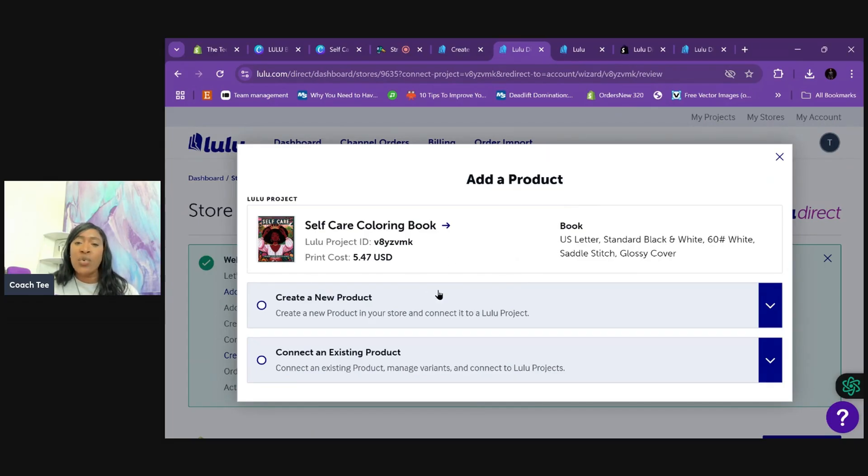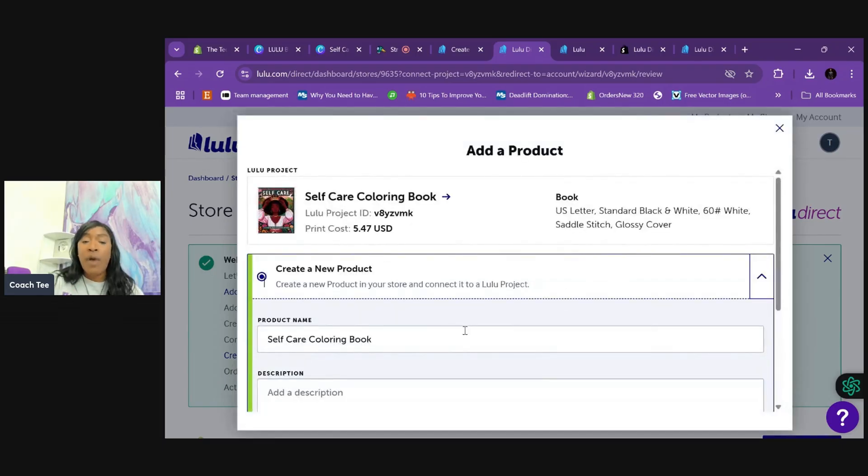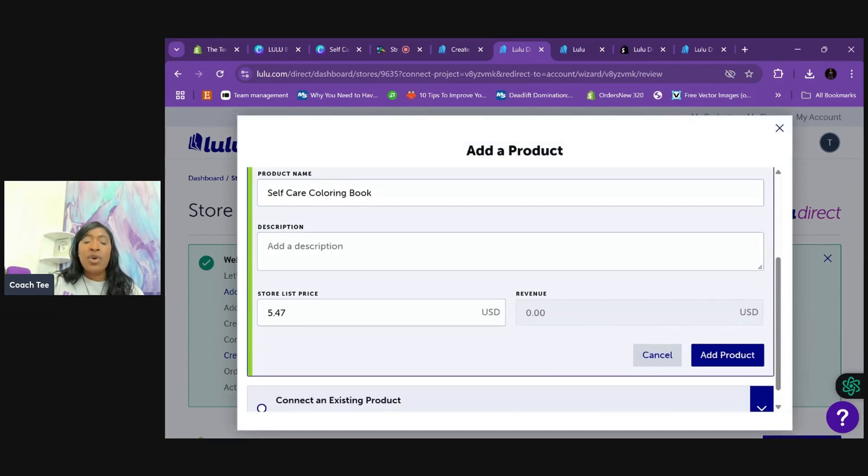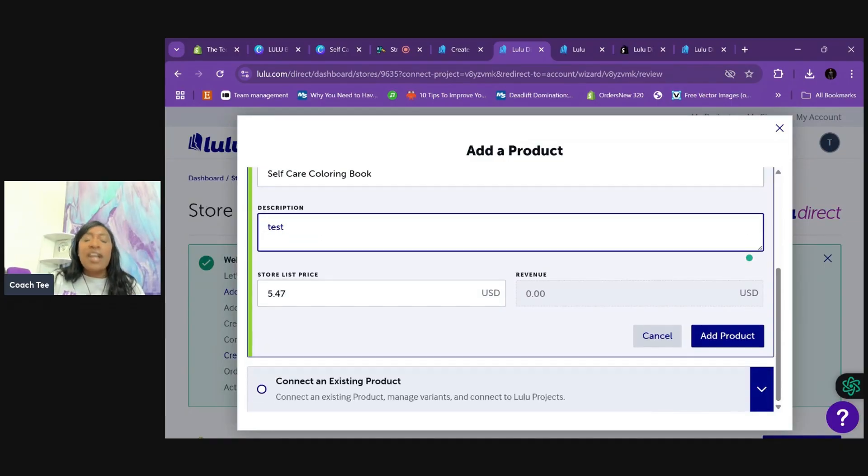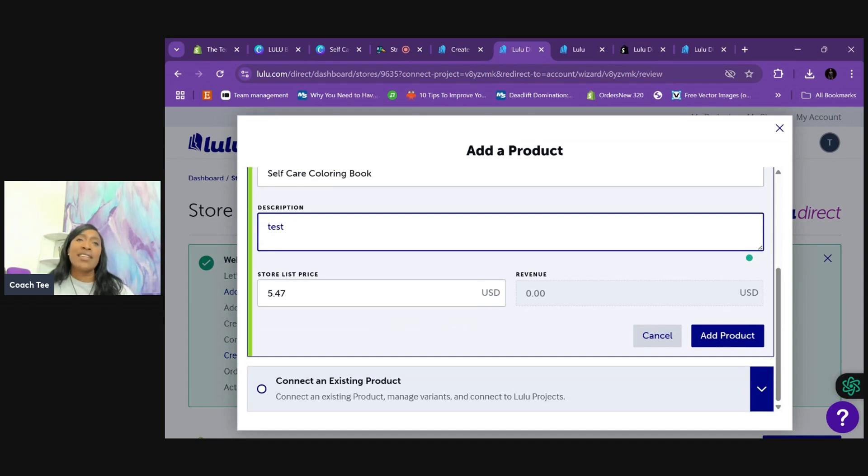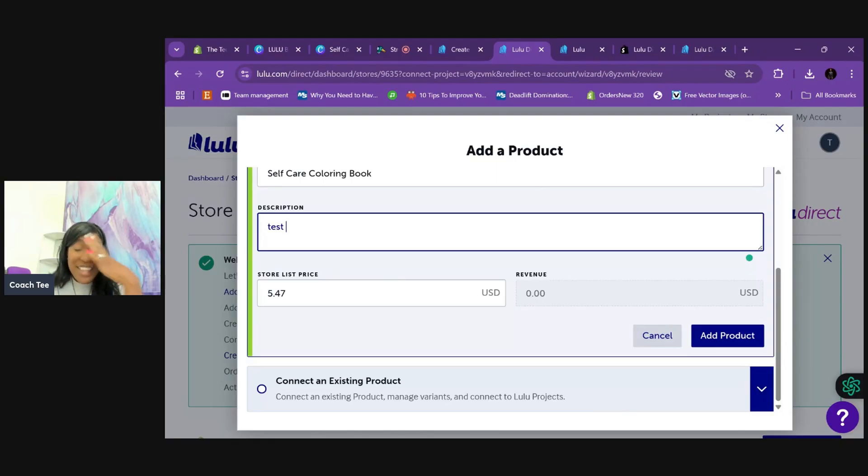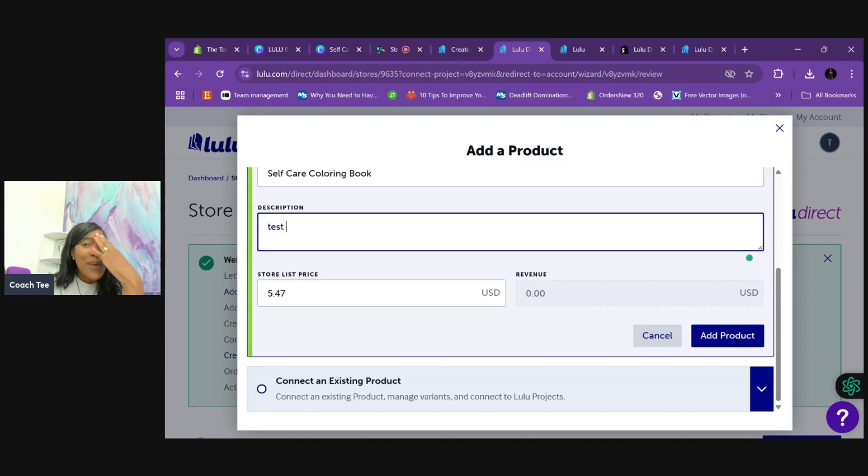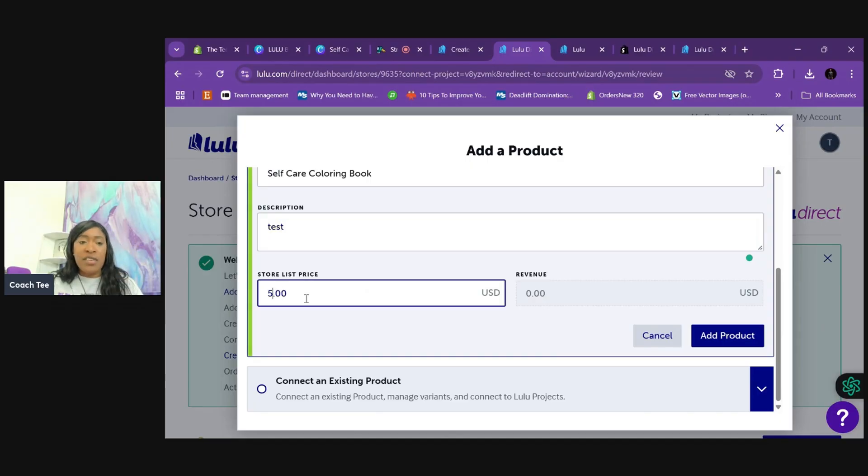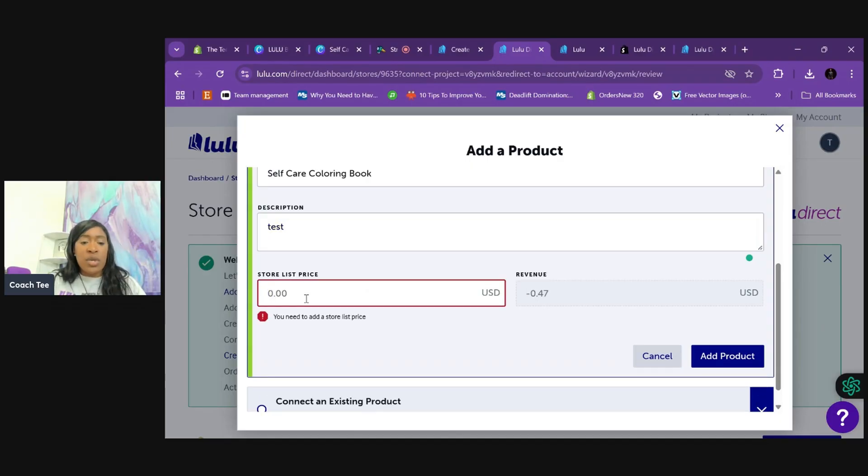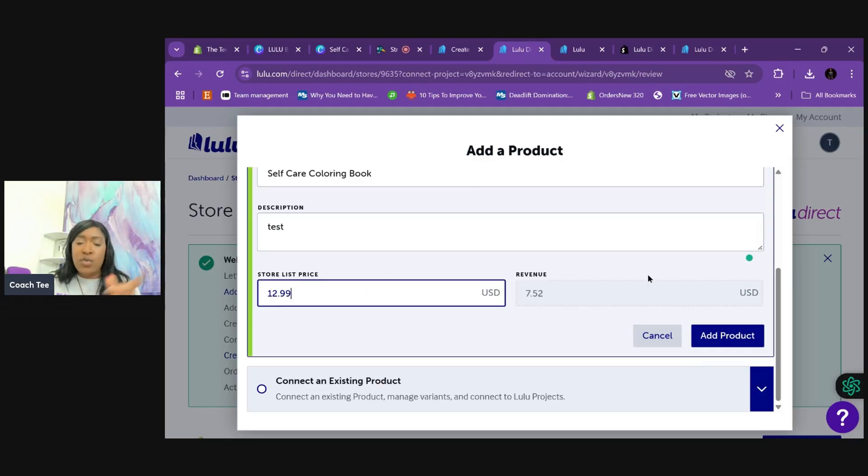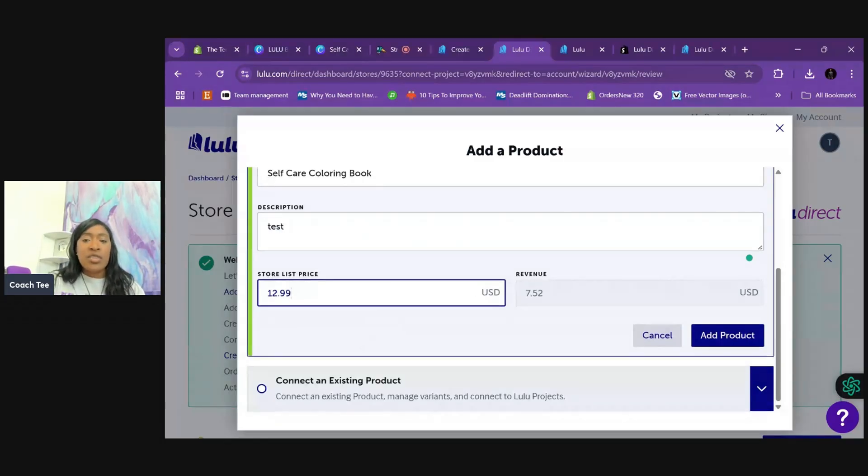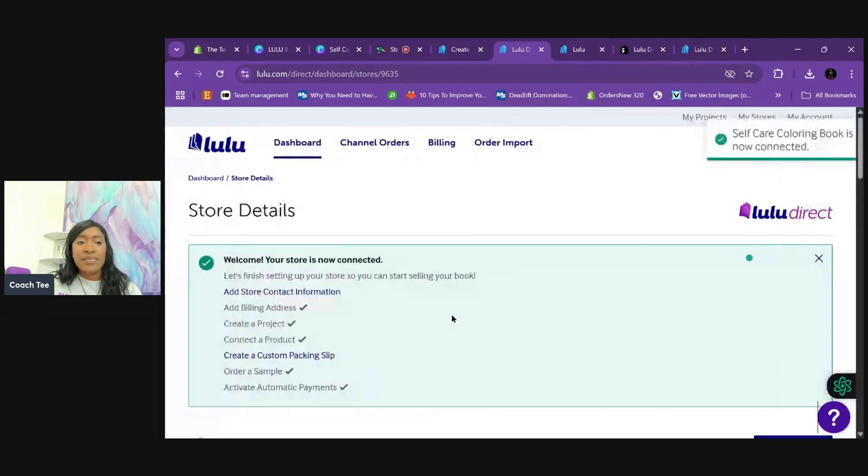So we're going to say, create a new product. You can also connect this to an existing product, but we're going to create a new product. So we have the title. We can add a product description here, however you want to word that up. So we're just going to say a test for here. One time I did this, I was teaching a class and we literally, the name of the project was example planner. Somebody bought three of those planners off my website. They were finished partially, but I was like, oh my God, it was so funny. All right. So we have the store price. So the store price is not going to be five forty-seven. The store price will be twelve ninety-nine or whatever price you want to do on your book.